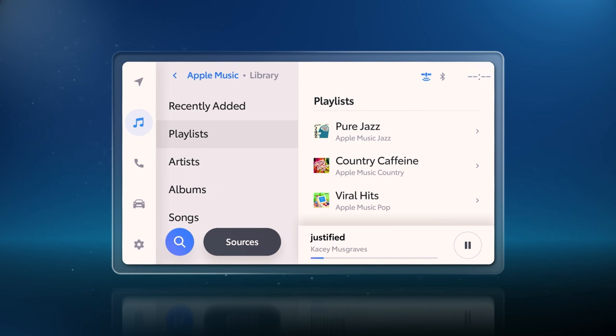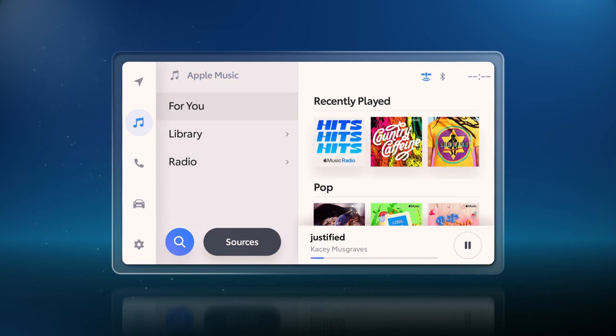Once you've selected a category, you can drill down further until you get to individual songs. And navigating Apple Music radio stations is just as easy.